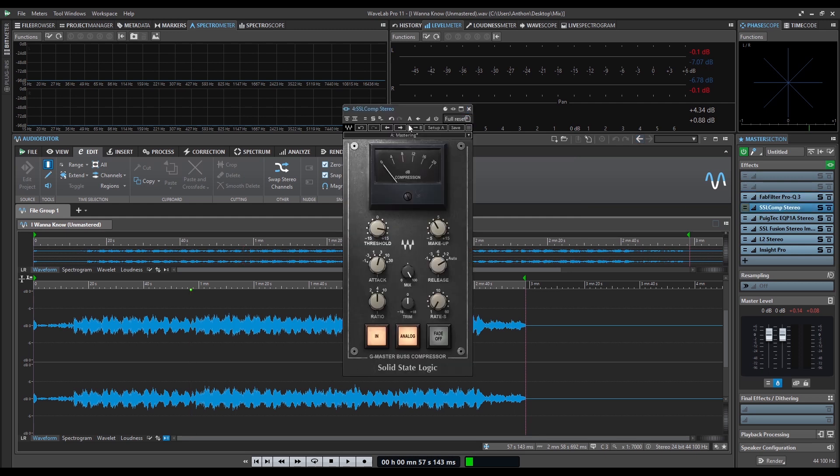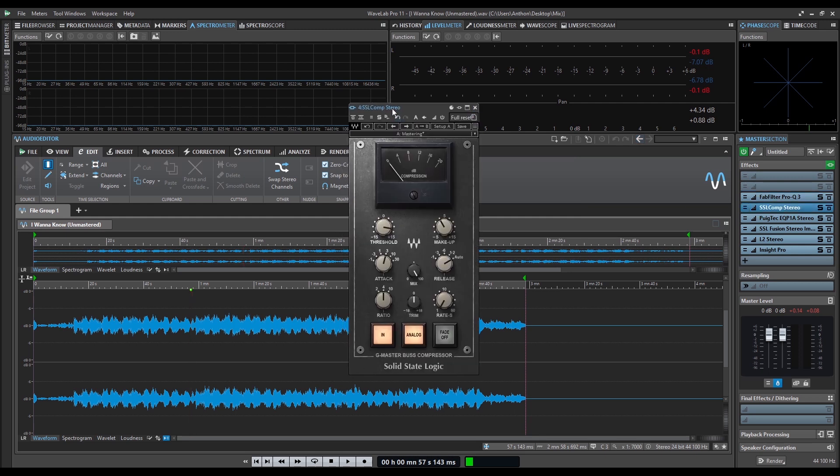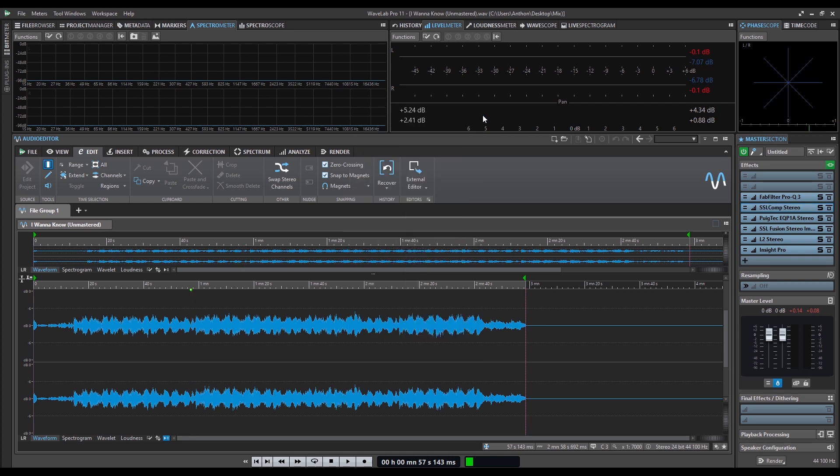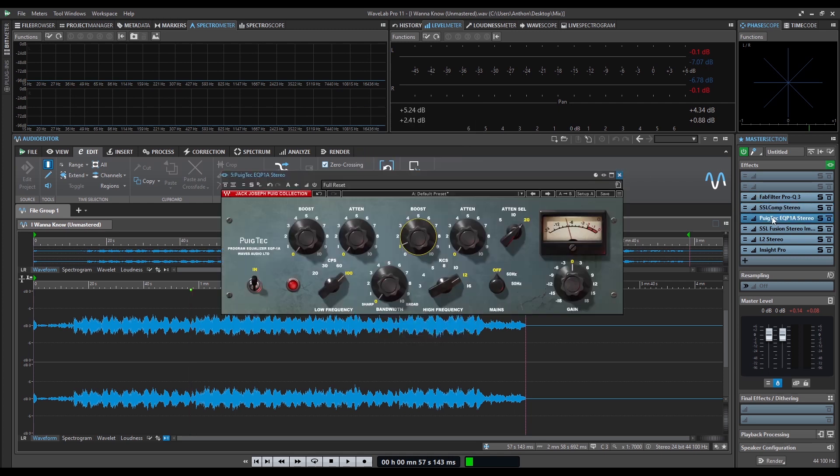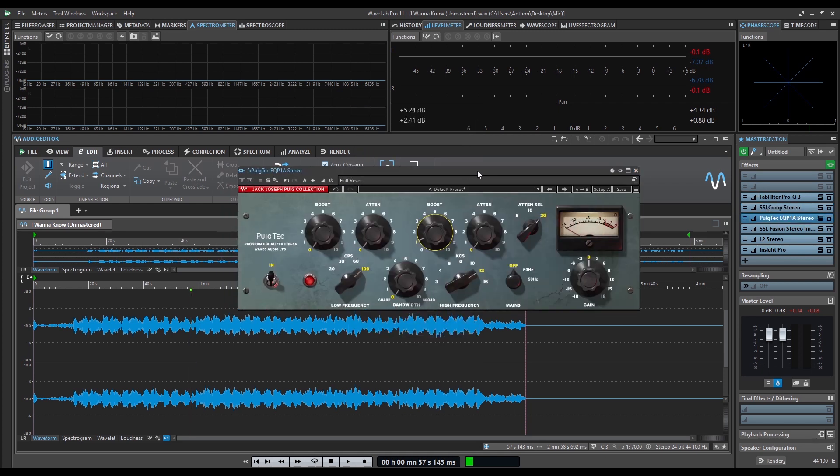Next, put a compressor to make the mix glue together. Set the ratio to 4 and adjust the rest according to your taste and needs.